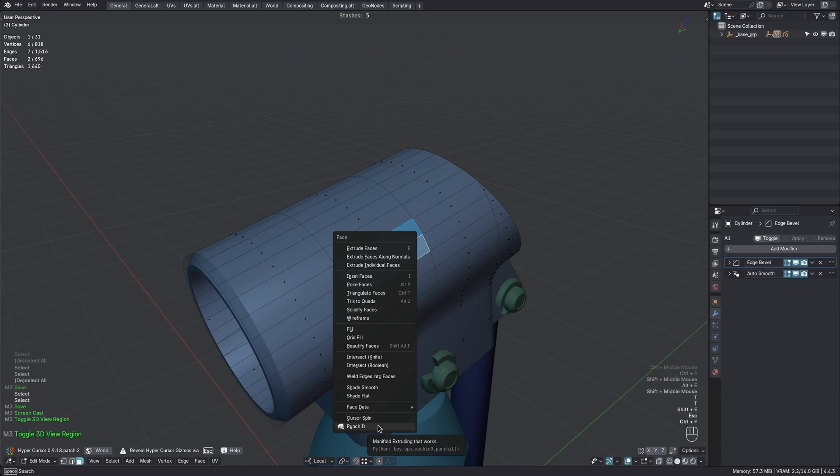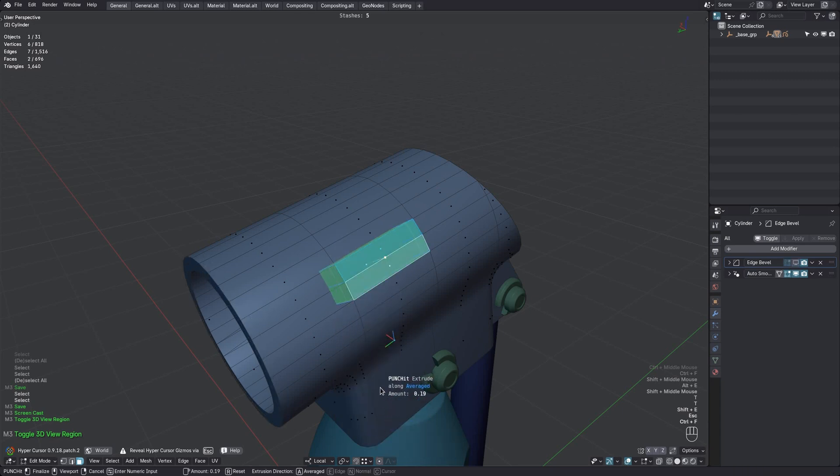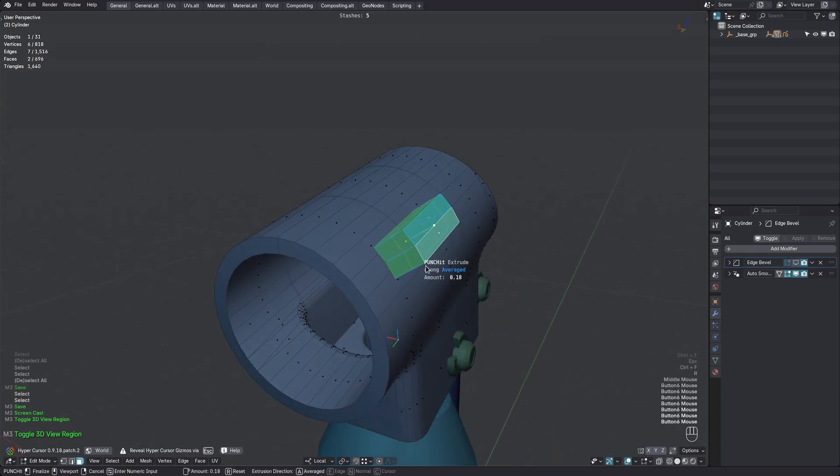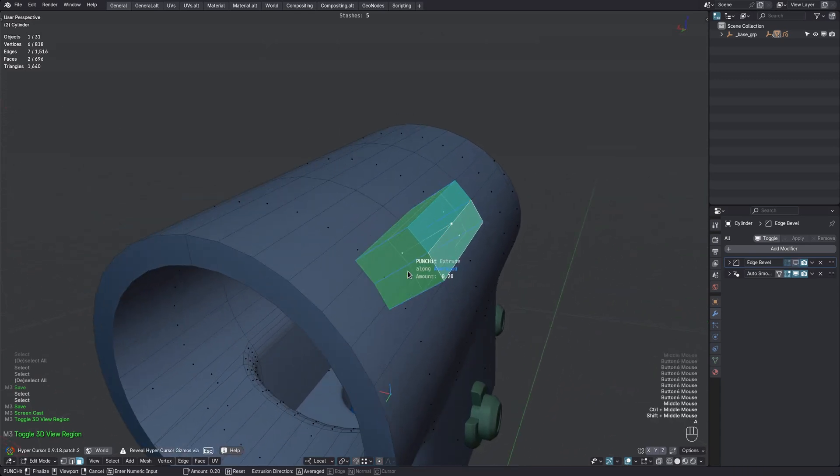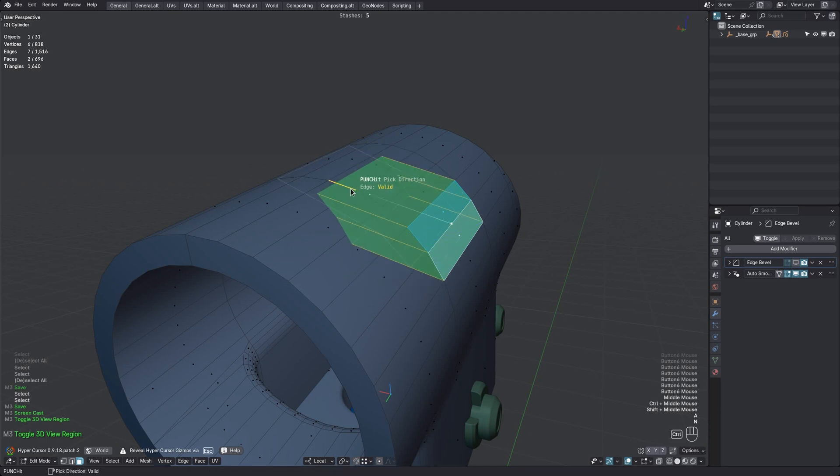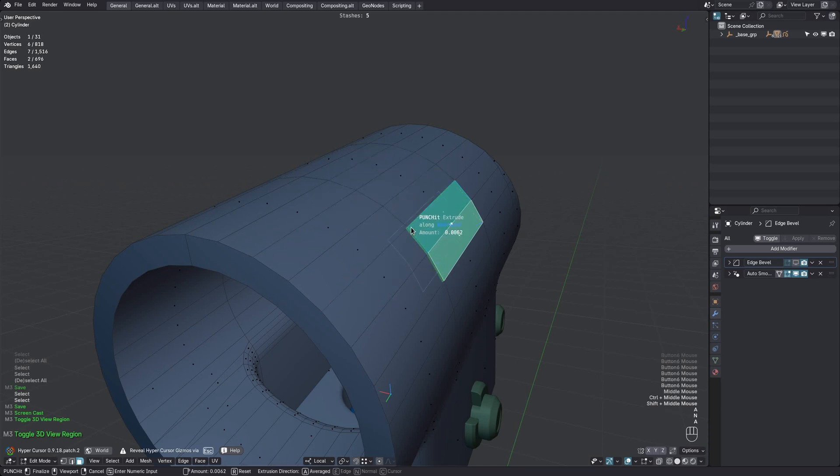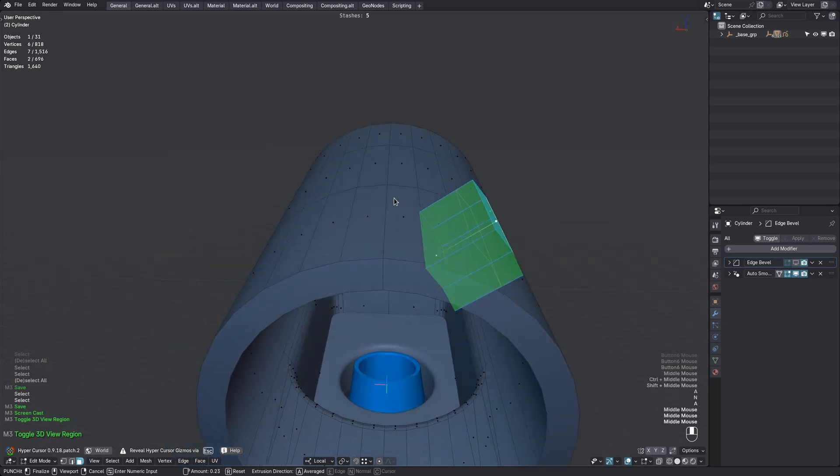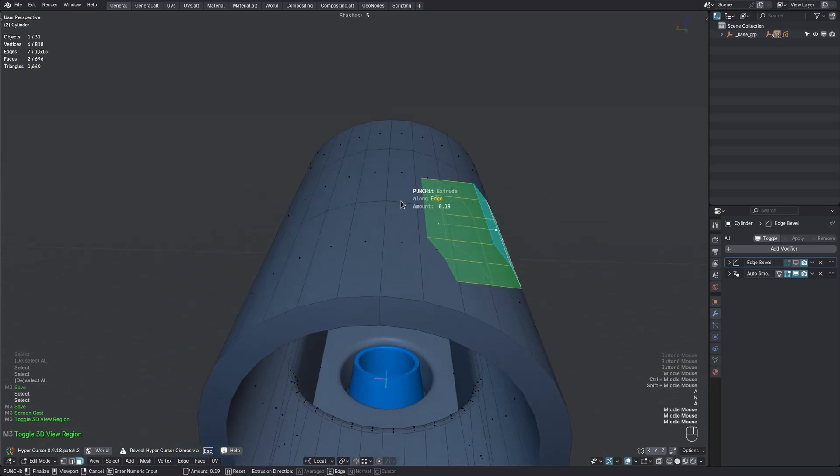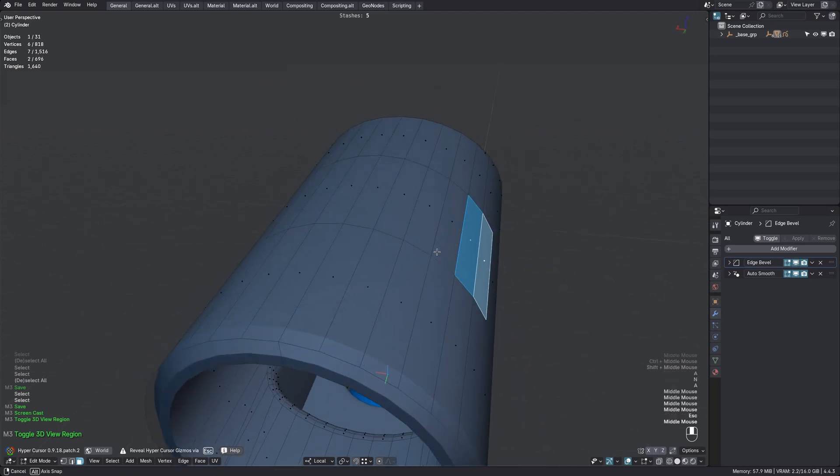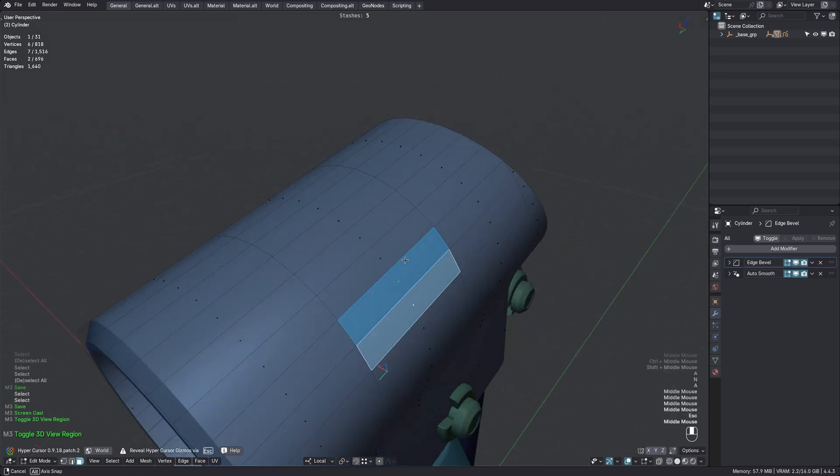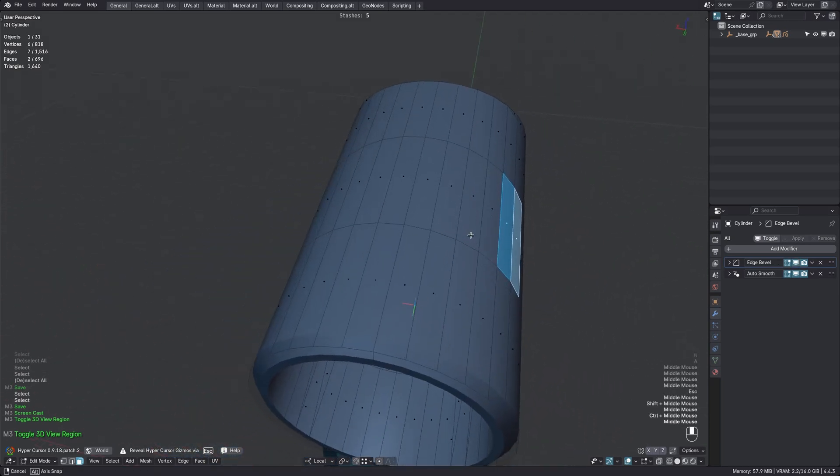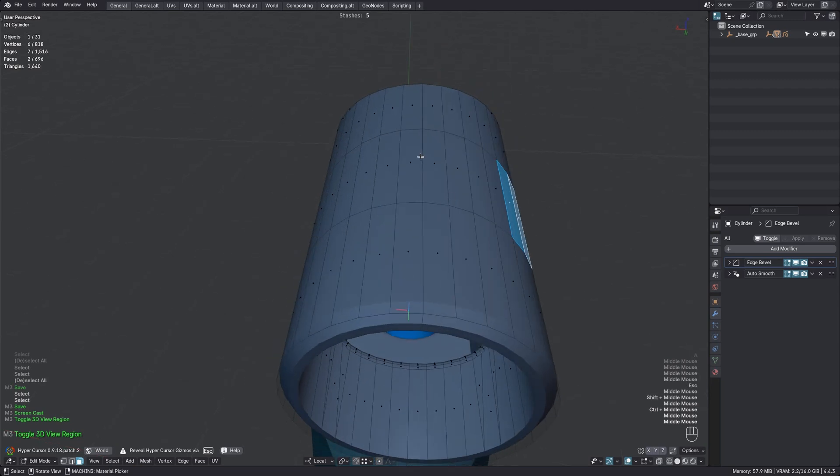Now the extrusion direction methods are as before: Averaged Face Normal, Vertex Normal, or along any edge you pick. But I actually want to punch horizontally here, and I don't have an edge to pick from, because this one is going up, this is going down. I don't have a horizontal edge. And what I can do now is use the new fourth option, Cursor Space.